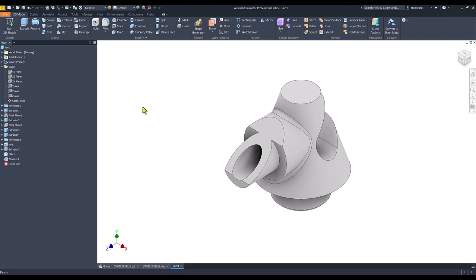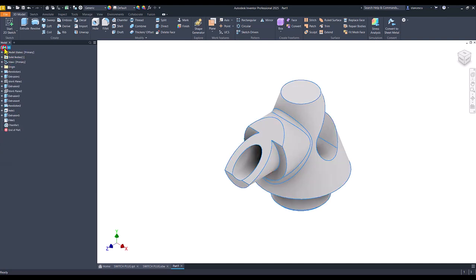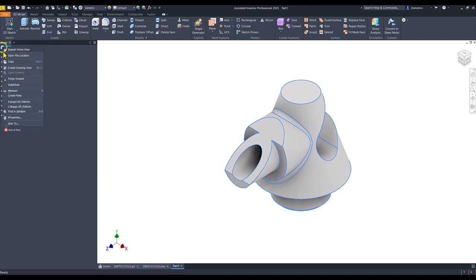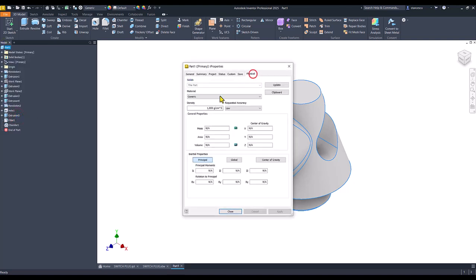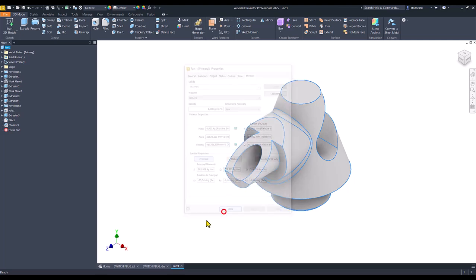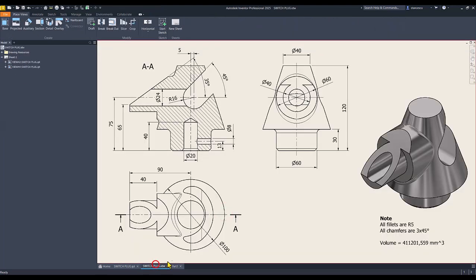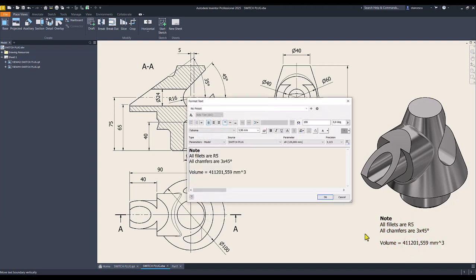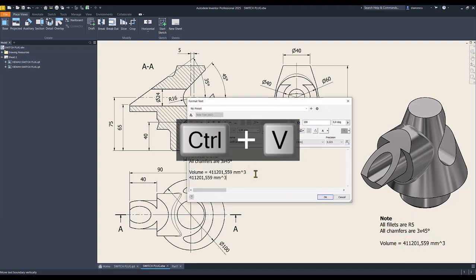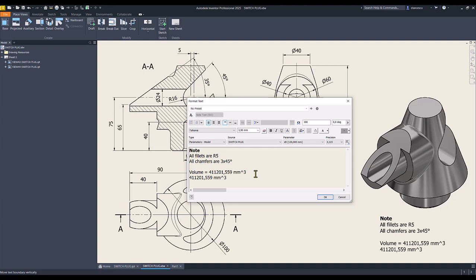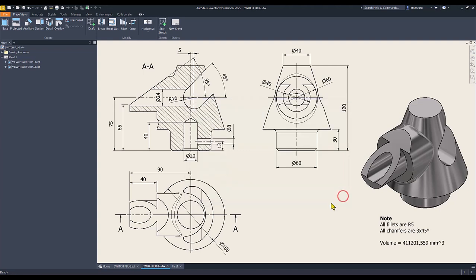Now I think we finished the part. Let's see. High properties, physical, update, copy, close, drawing, double click. And the new value is identical with the previous one. So I cancel to modify.